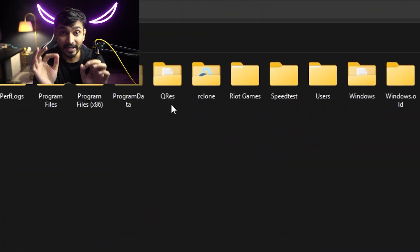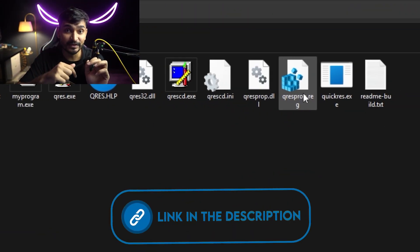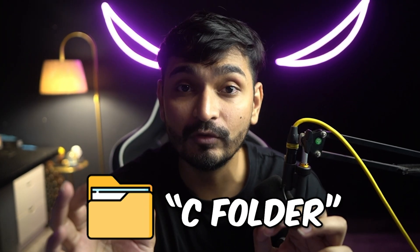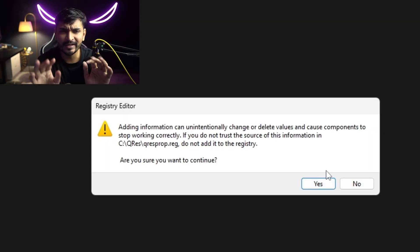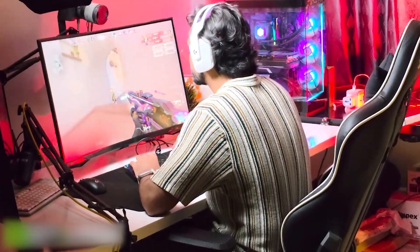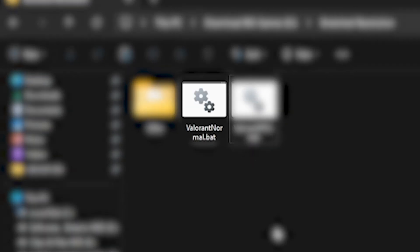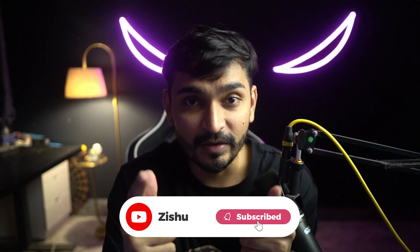Now the most important step: download a tiny utility called QRES — the link is in the description — and place it in your C drive folder. Just double-click the registry file and that's it. From now on, to play Valorant, double-click ValorantPro.bat. When you want your monitor back to normal, double-click ValorantNormal.bat. Hit subscribe if this helped you.